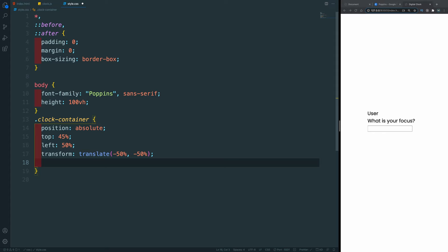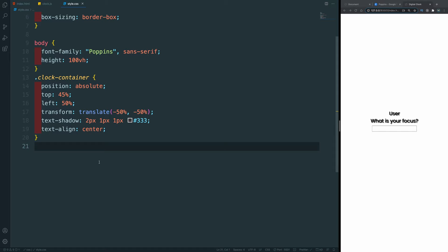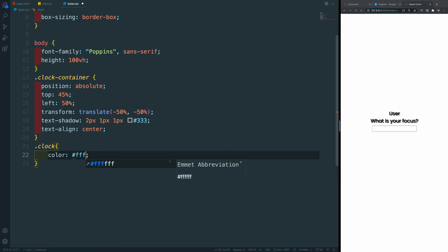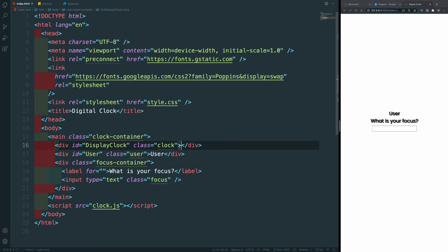Next, everything inside the container will have a text-shadow of 2px, 1px, 1px with color #333. We're not using many colors today so we won't create CSS variables. We'll also align the text to center. Now let's take the class of 'clock' and change its color to white (#FFF) and increase its font size to 150 pixels. I'll type 'display time' as placeholder content just so we can see where the time will be inserted.